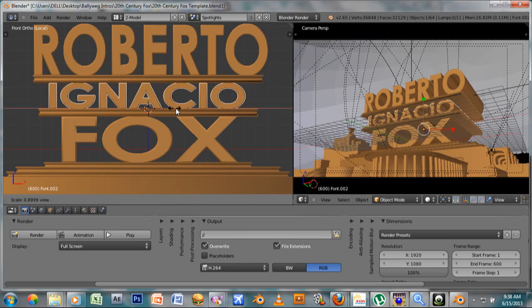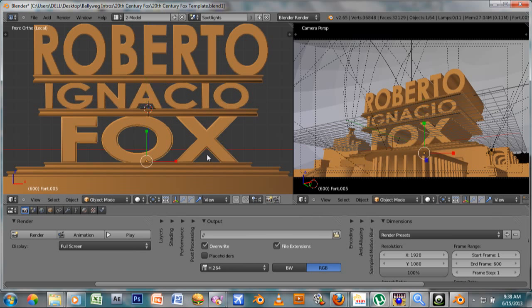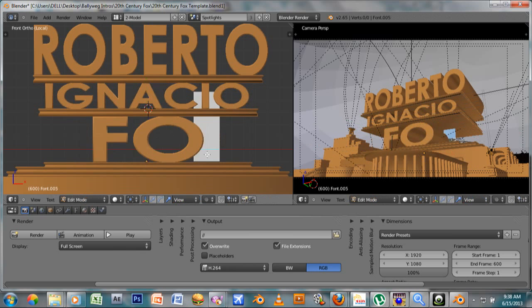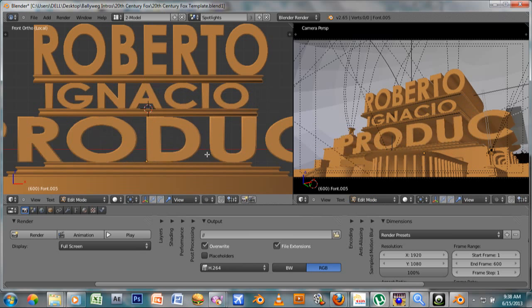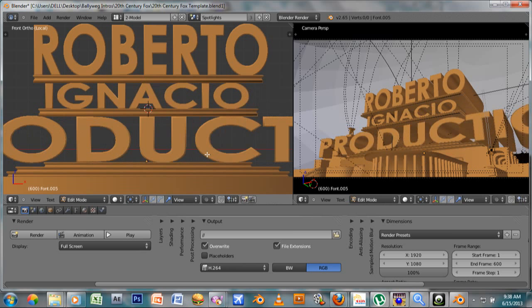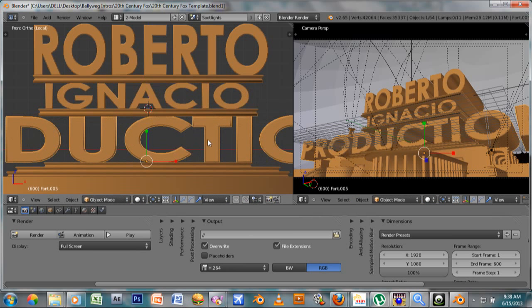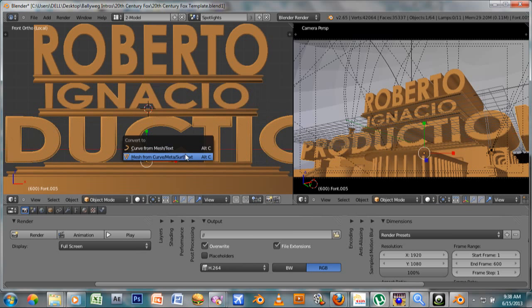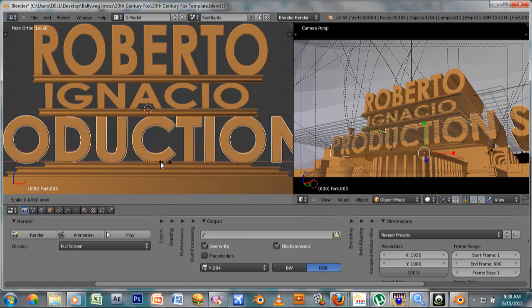Click on Fox first, tab to edit and put your desired third line, press tab again. Make sure to press Alt+C and convert it to mesh. If your text is too long, just make sure it should be there.